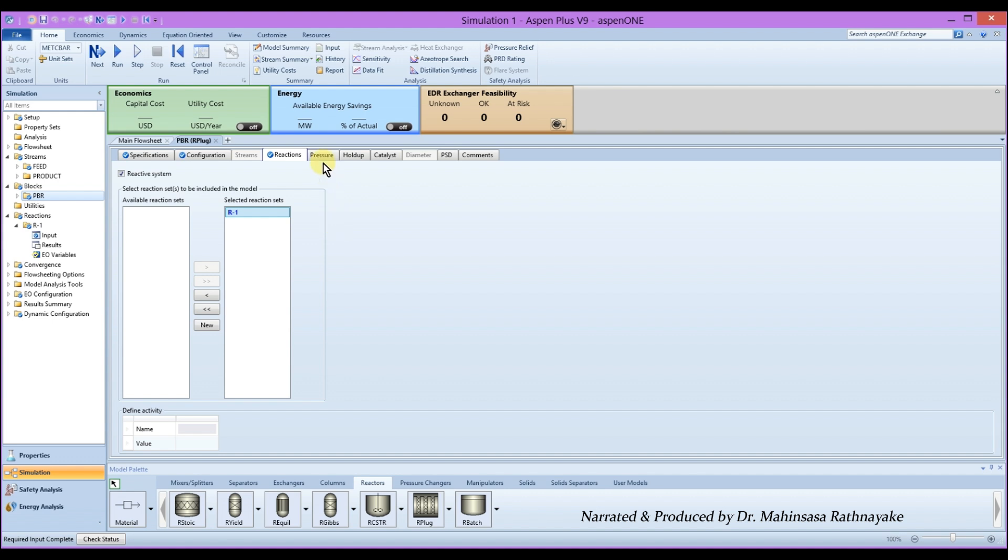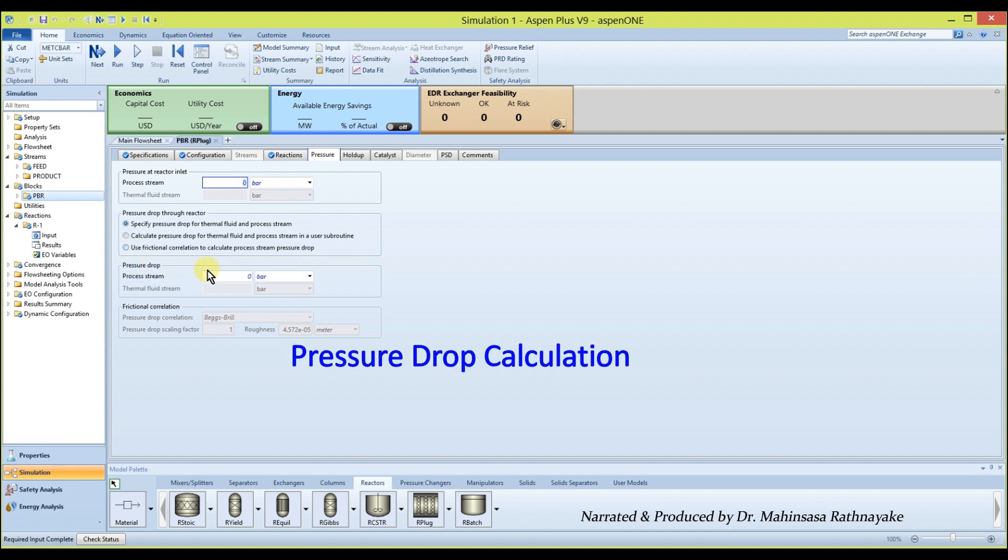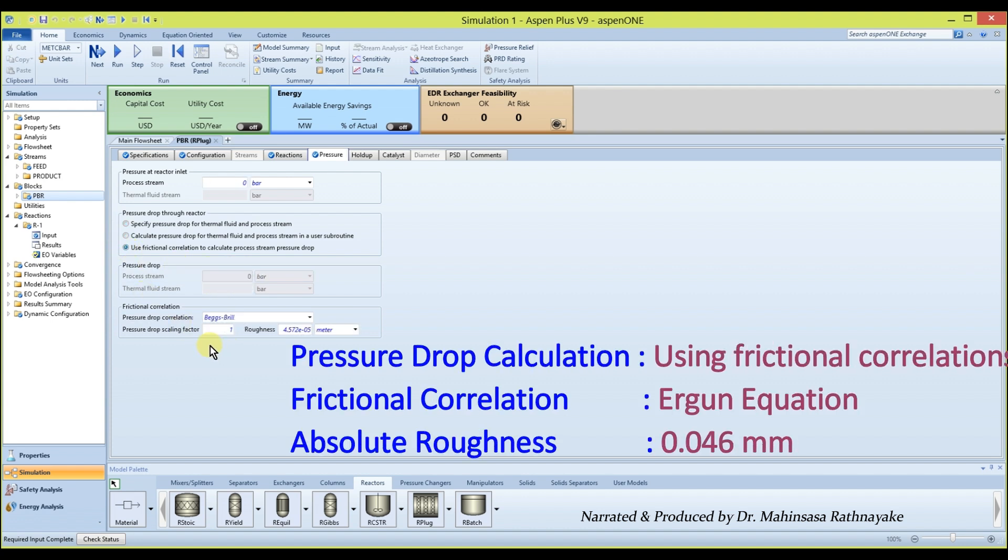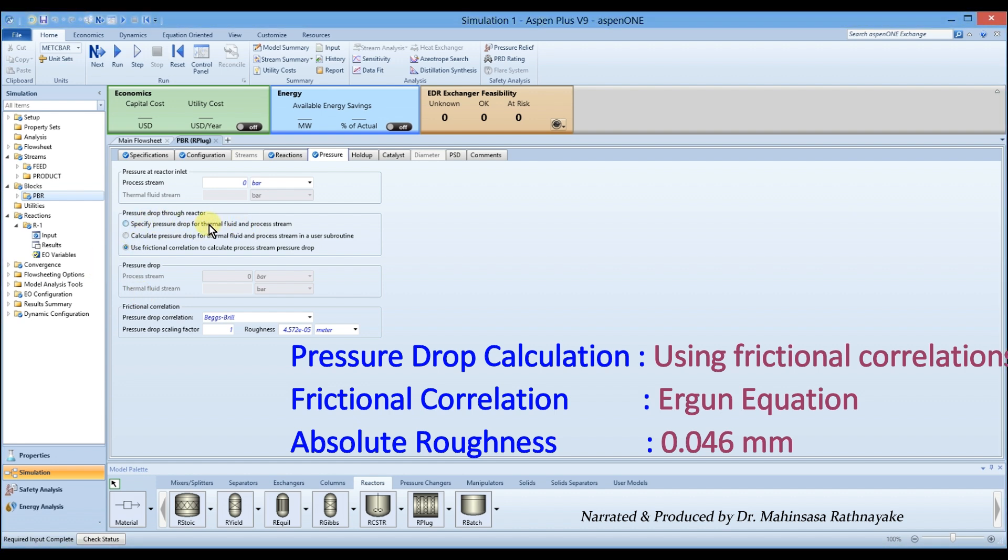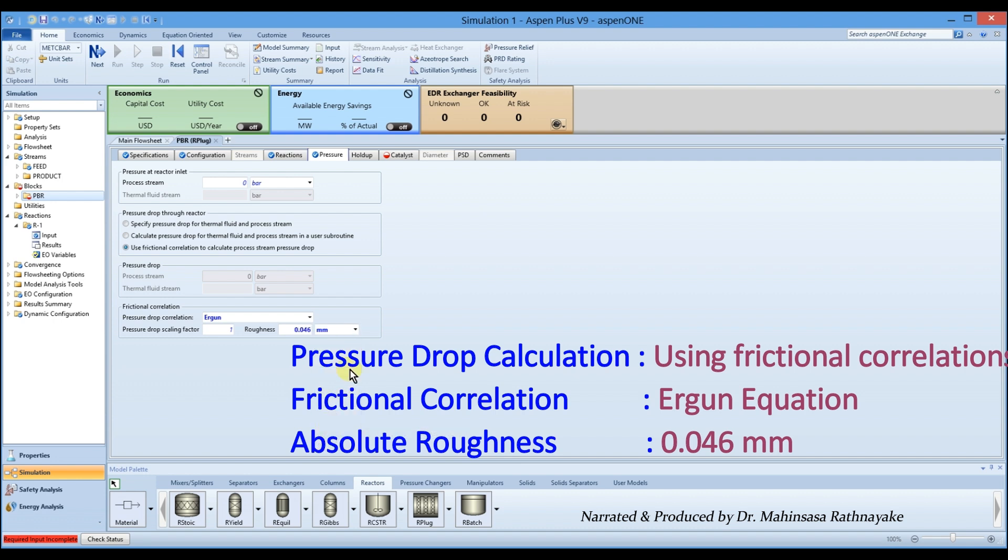Go to the pressure tab and mark the pressure drop calculation using frictional correlations. Note that if we know the pressure drop value, there is an option to enter the known pressure drop too. Since we need to find the pressure drop from this simulation, let's mark the correlation as Ergun equation. Then enter the absolute roughness of the reactor wall as 0.046 mm.